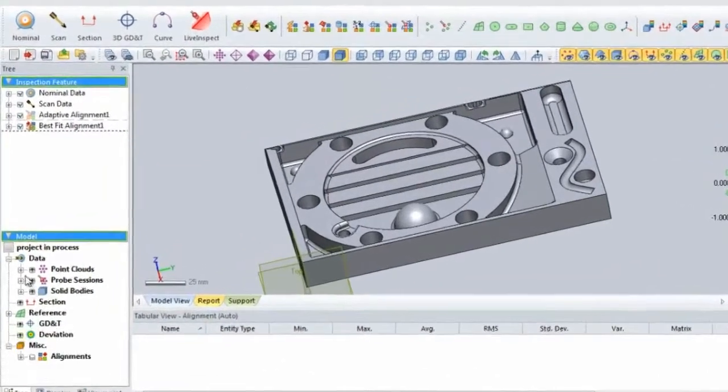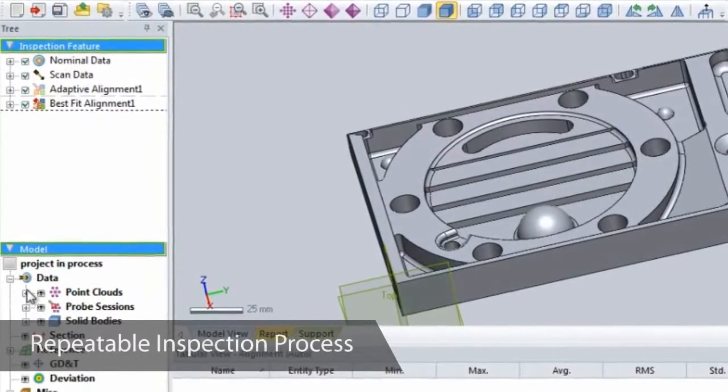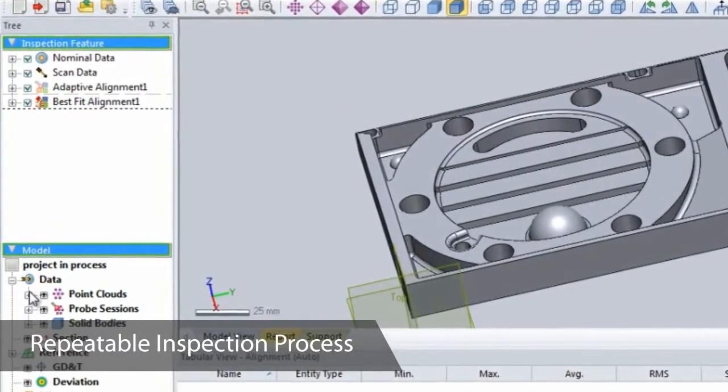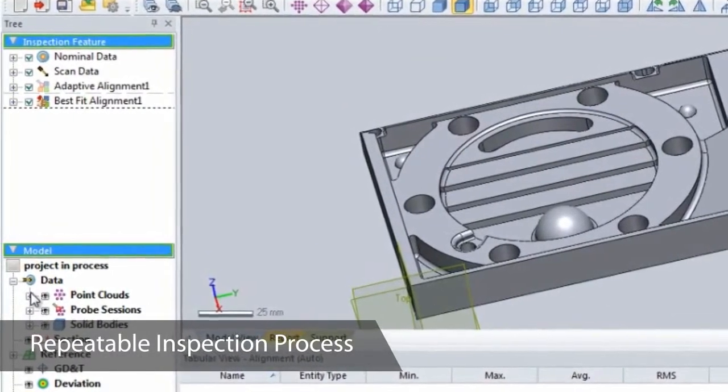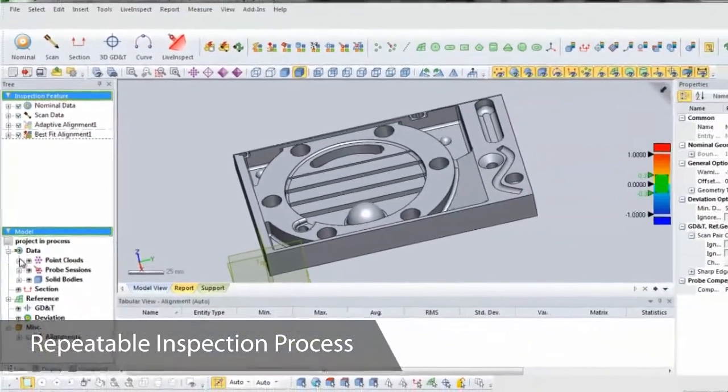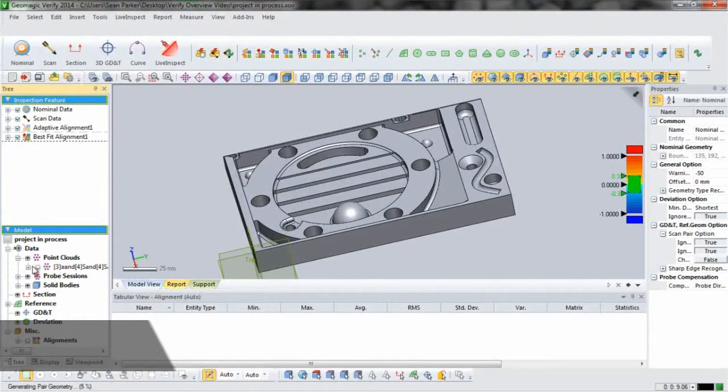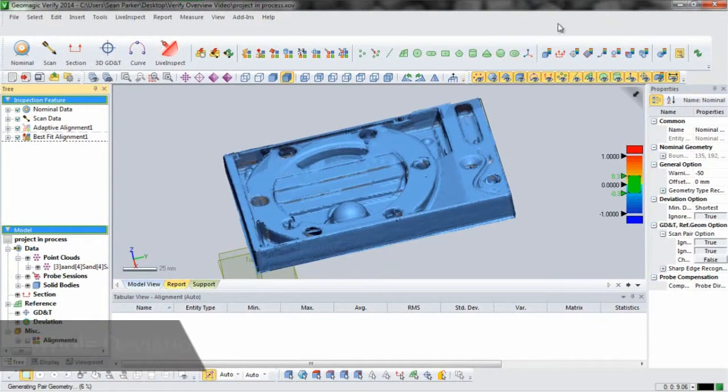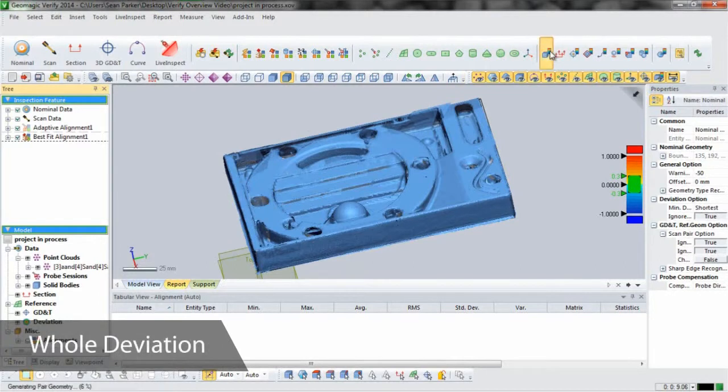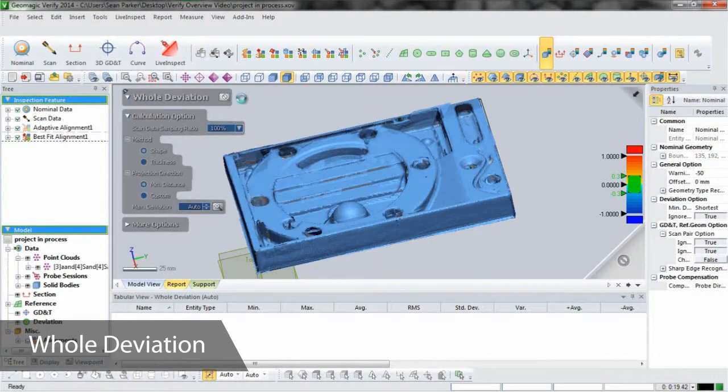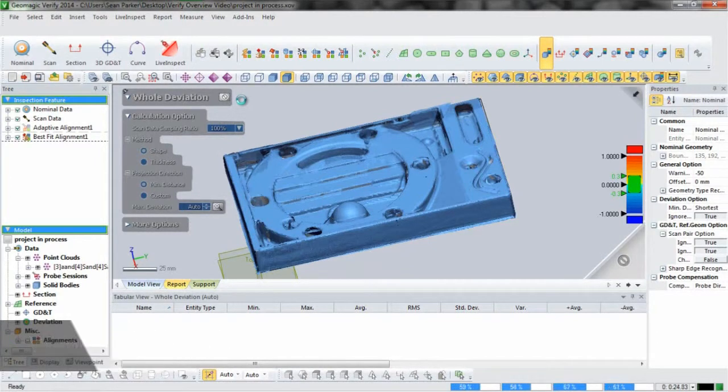Notice how these alignments have been added to the inspection feature tree. For future inspections, Live Inspect will walk you through probing and scanning new parts in the same order this one is inspected. Our first inspection process is a hole deviation, which calculates the gap distance by projecting scan points onto the nominal data, resulting in a color map.